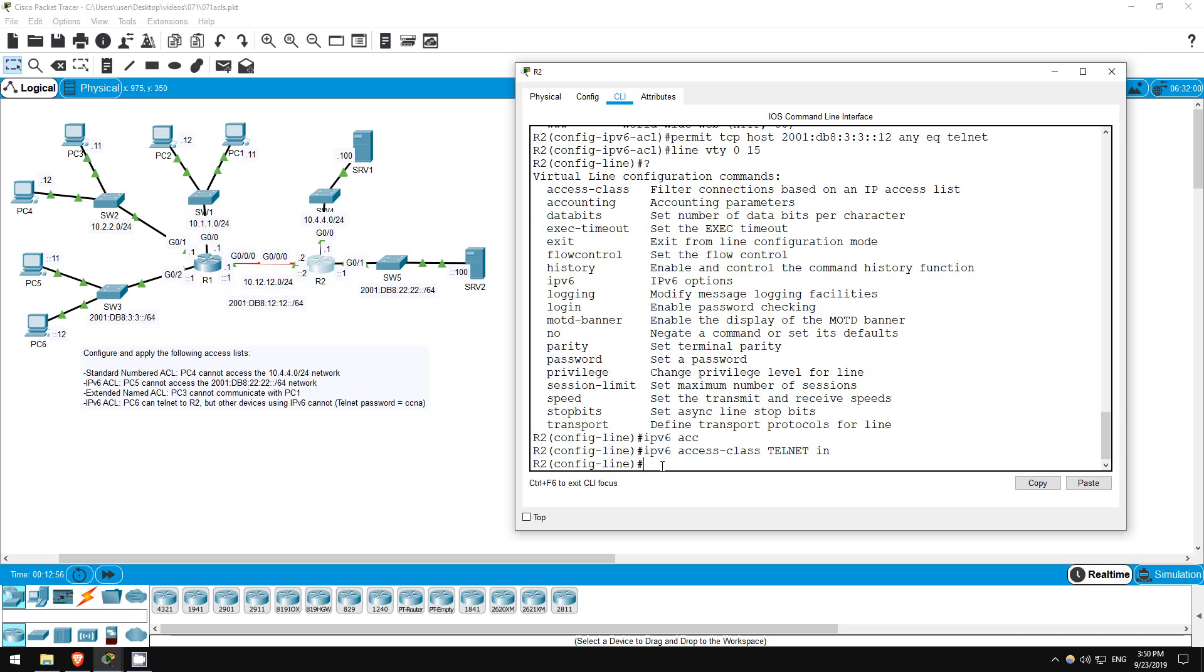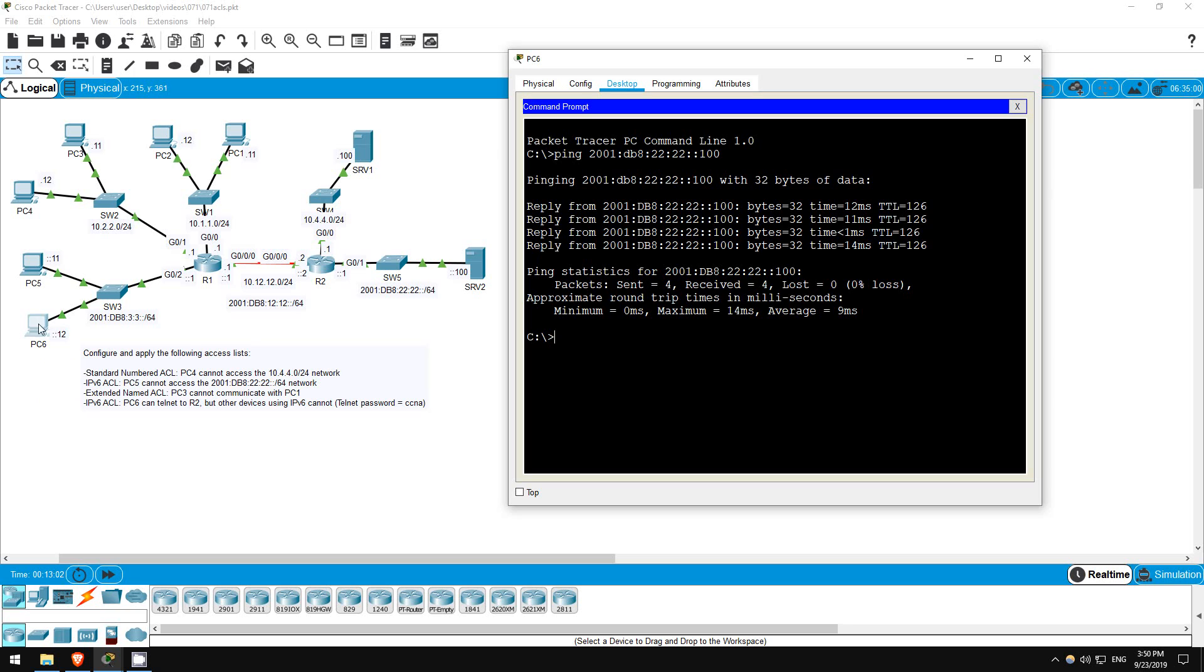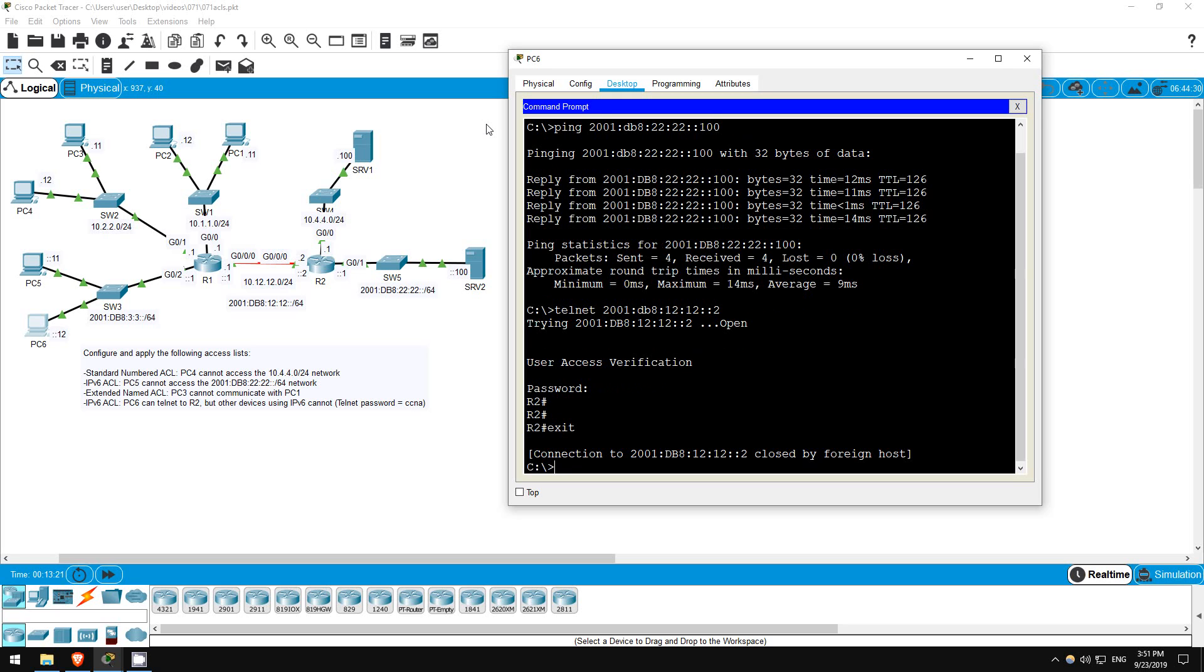Okay, let's test it out. I'll try to telnet to R2's G0/0/0 interface from PC6. Telnet 2001:DB8:12:12::2. Looks good, enter the password, CCNA in lowercase. And there we go, exit.